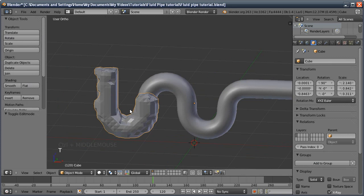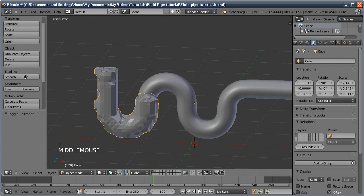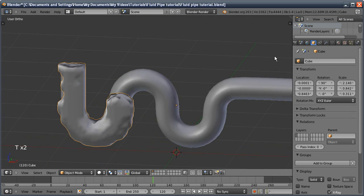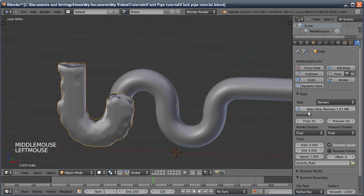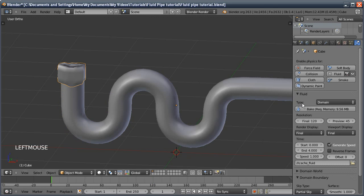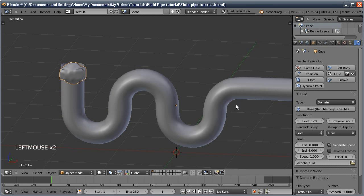I'm then going to go back to the physics panel. Now the animation I did had its resolution at 250. I'm going to set this to 120. You can see the memory has gone up, which is why it was important to resize that domain in the beginning. I'm going to press back and then bake. Once it's gone through a bit of this, I'll come back.